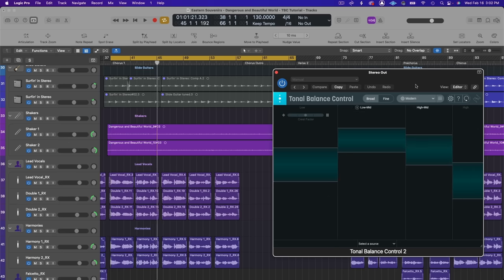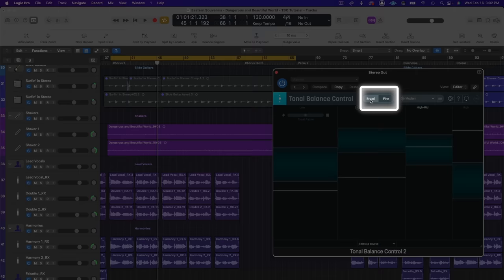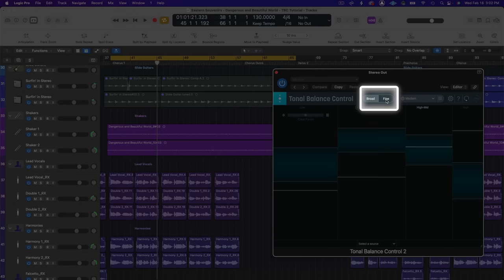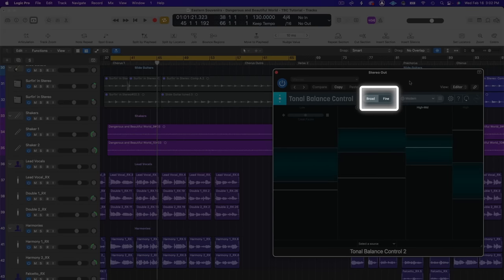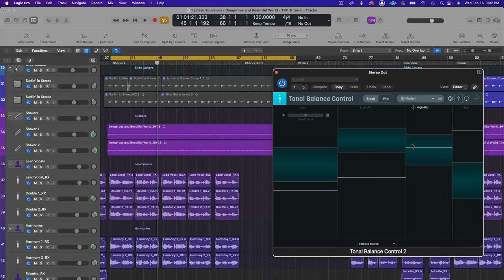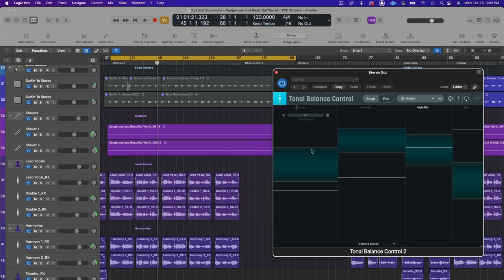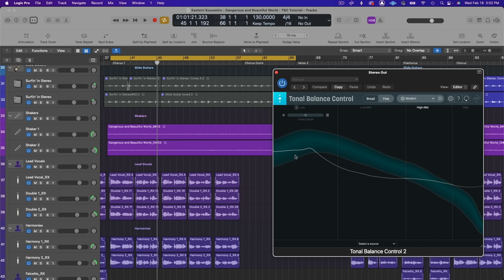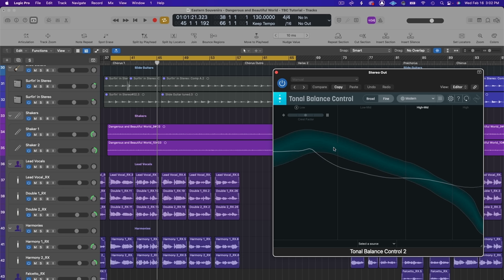All right, so I'm going to play back a section of a track called Dangerous and Beautiful World and I am starting in the broad setting instead of the fine setting because I just want to see in general how these frequency areas are stacking up against the target. So the blue highlighted area is where you want to be sitting. If you toggle over to fine you can see the generalized curve. This is the top of the range, this is the bottom of the range, and the brightest part here is kind of the ideal zone of this target.